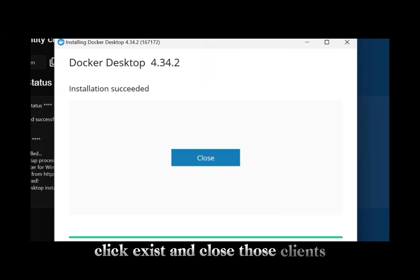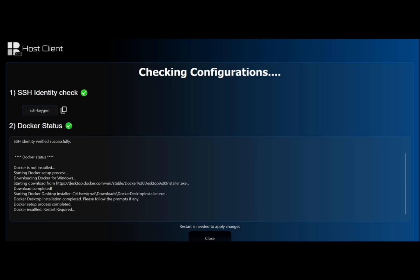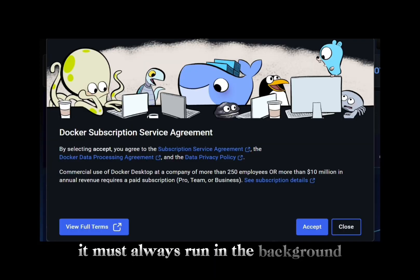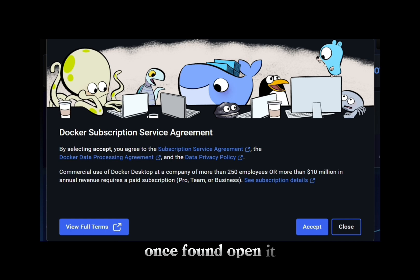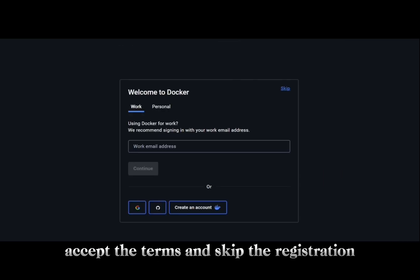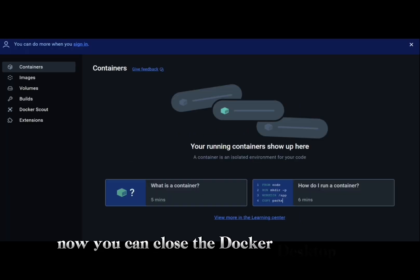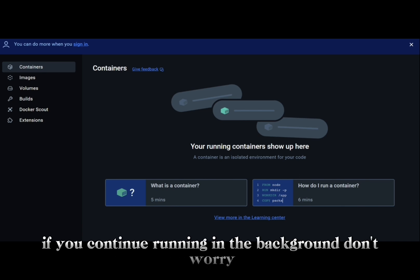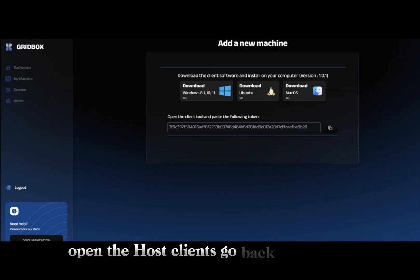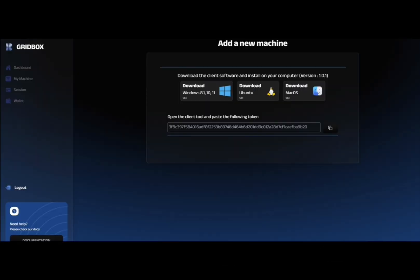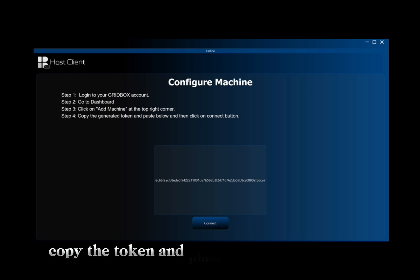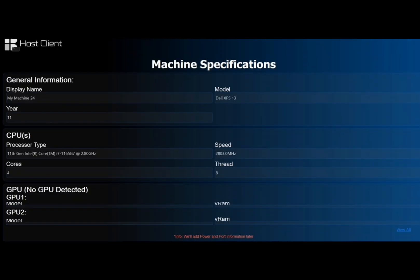Now all you need to do is search for Docker Desktop — it must always run in the background. Once found, open it, accept the terms, and skip the registration. You can close the Docker Desktop by clicking 'Cancel' — it will continue running in the background. Then open the host client and go back to the link where you will see the link.